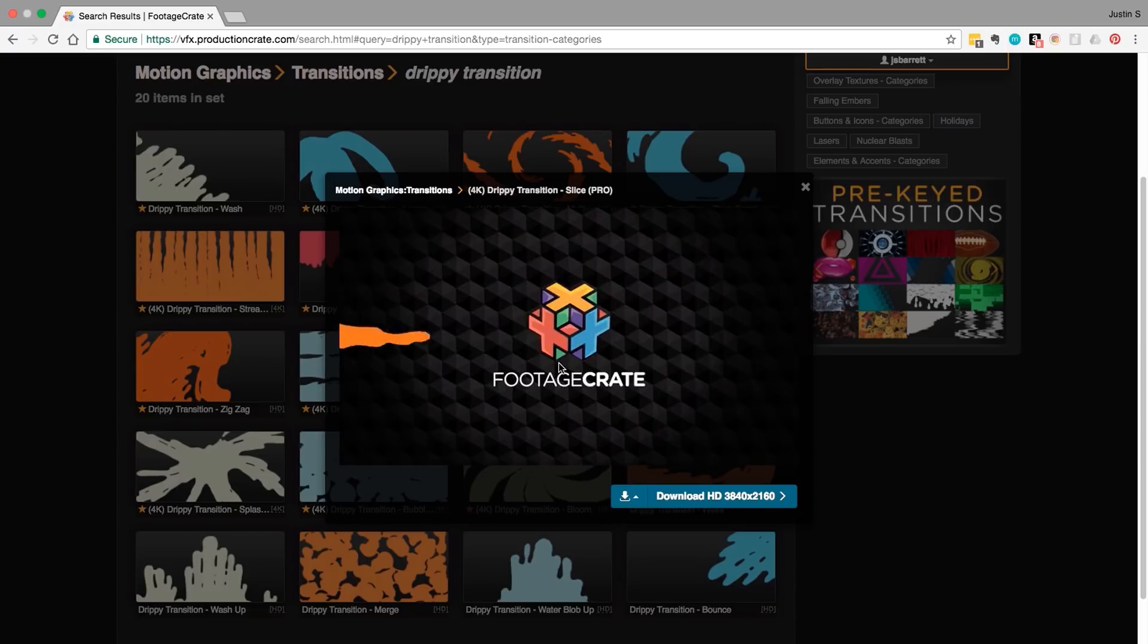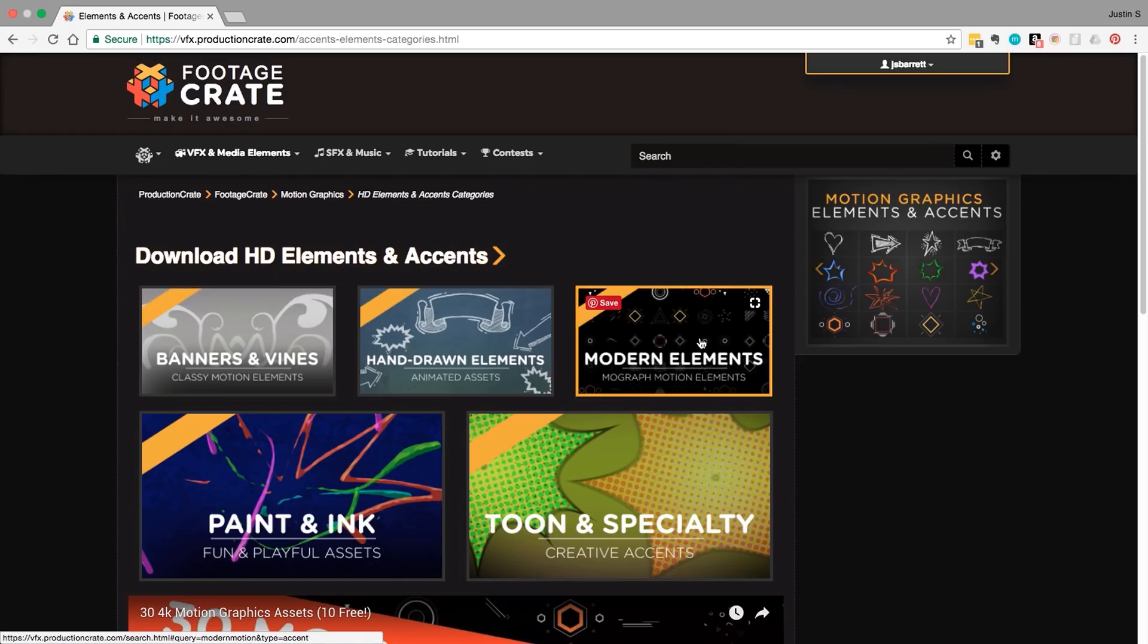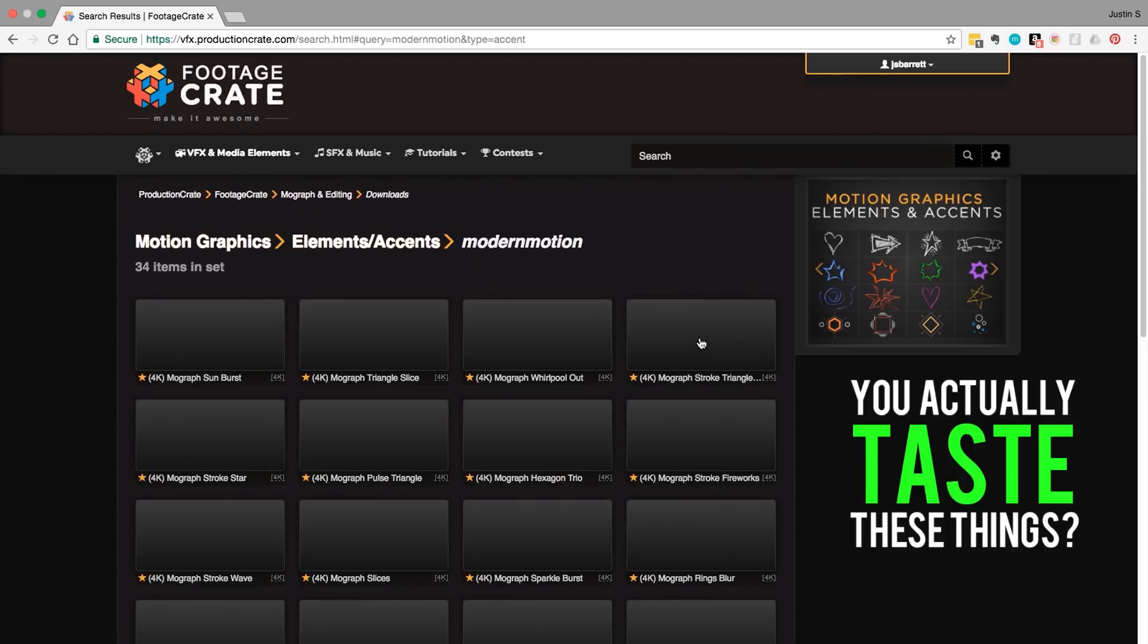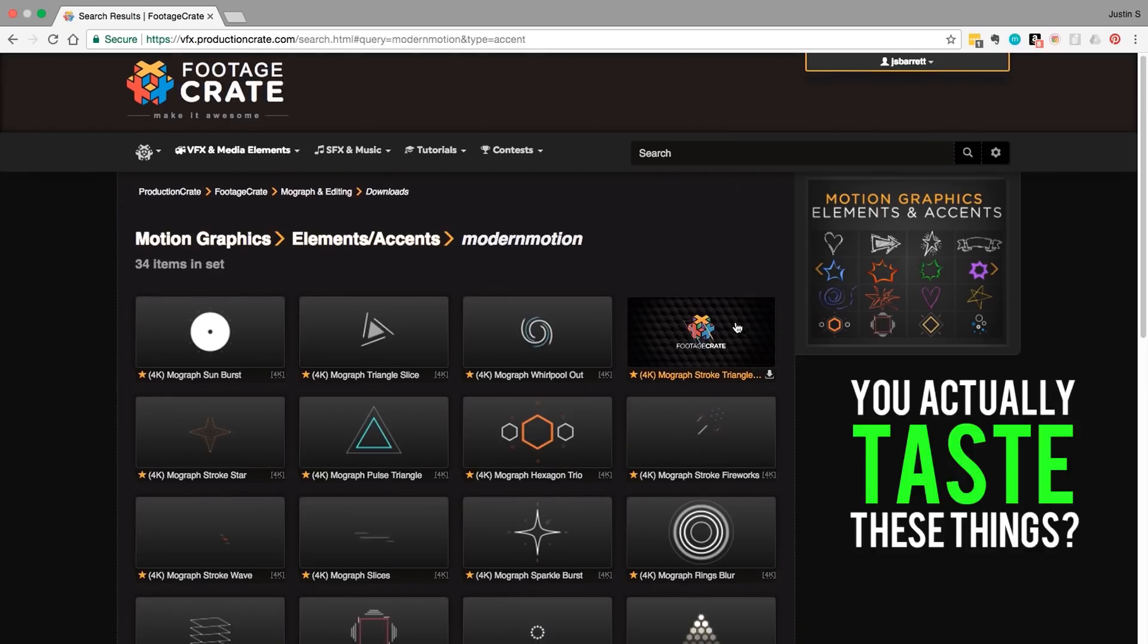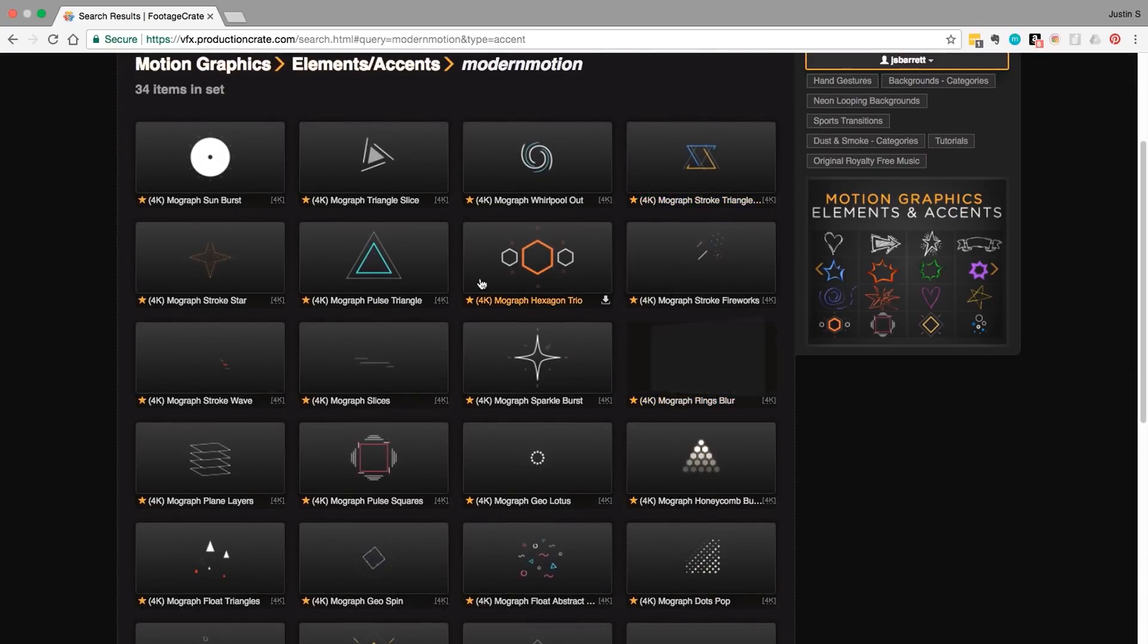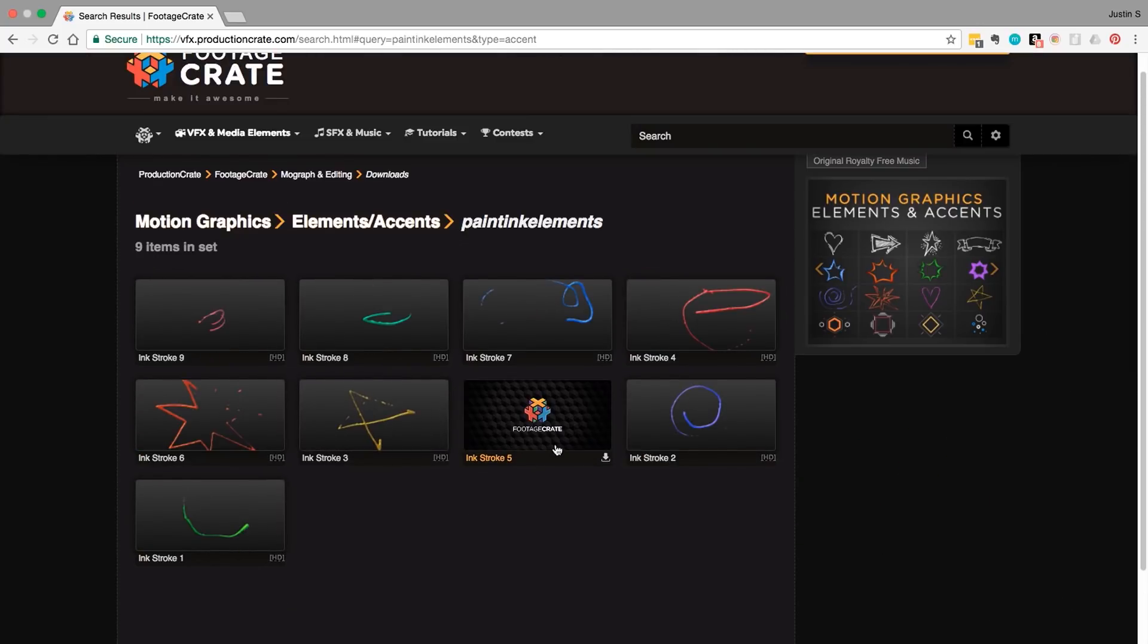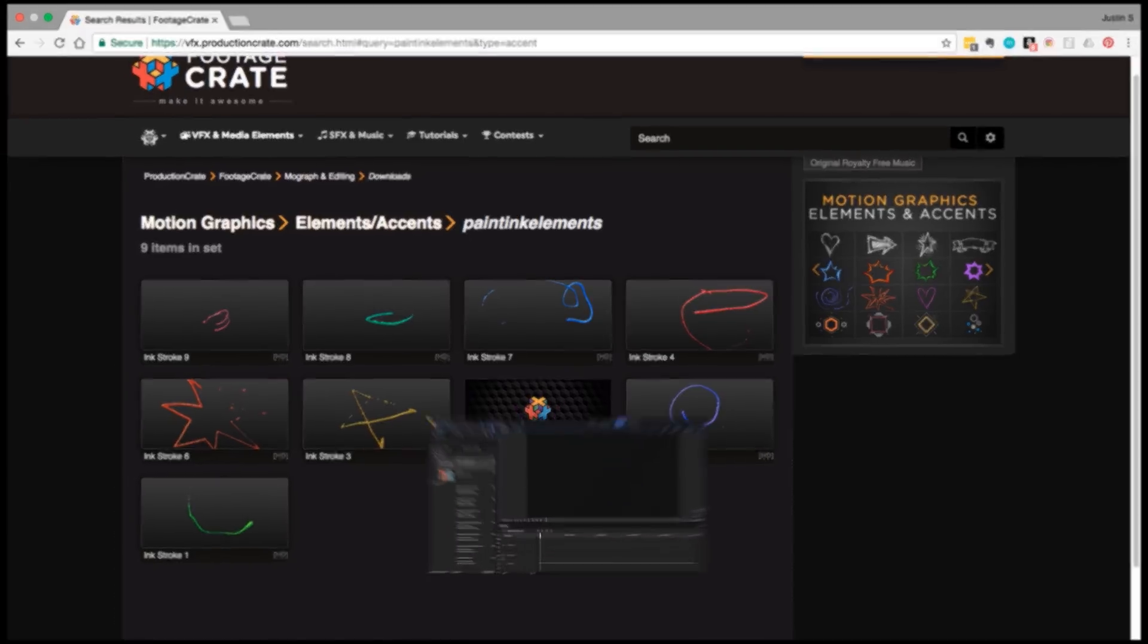The rest were simply used as accents and were chosen based on personal taste. Now some of the pieces I used require a pro account to download but there are still plenty of free elements if you want to make something similar.